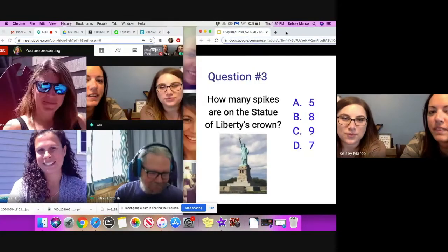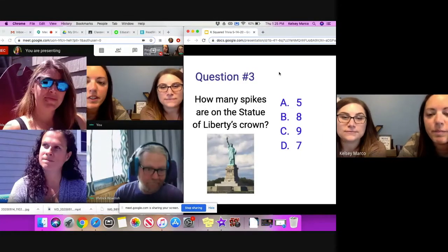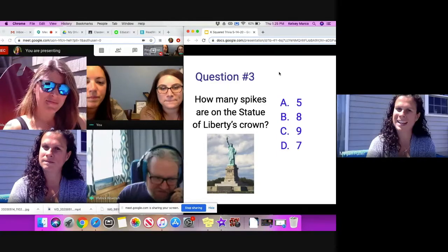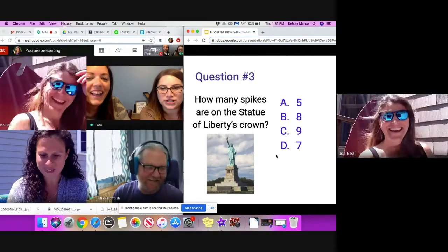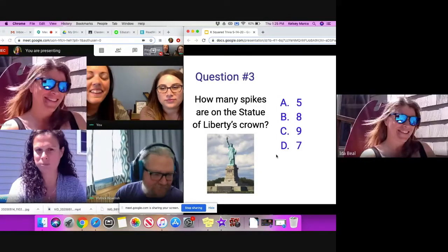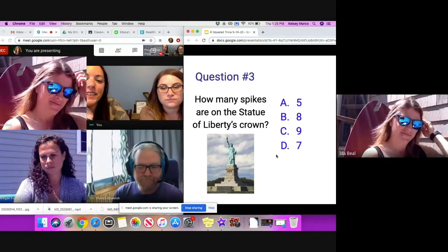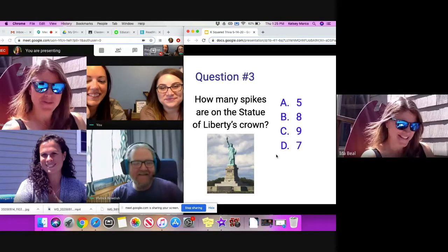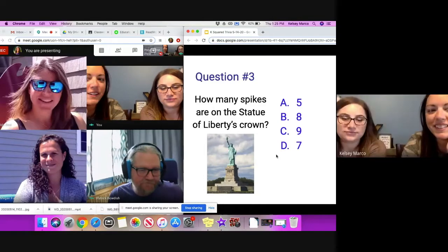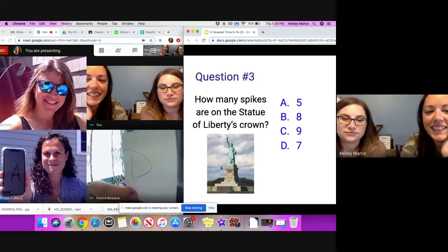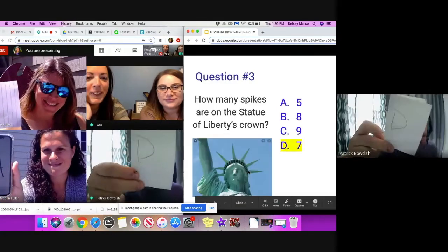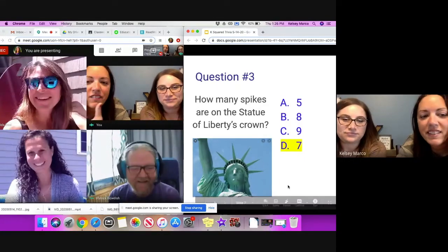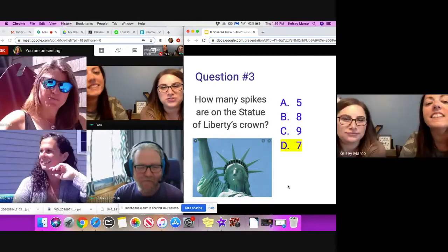Question number three. How many spikes are on the Statue of Liberty's crown? Is it A, five; B, eight; C, nine; or D, seven? Can you make that picture bigger? I did that on purpose. This is a tough one. Are you ready to reveal your answers? Are we still thinking, Mrs. Beal? I'm thinking, but I can make a choice. Okay, ready? All right. Reveal. It is seven. People say it's because of the seven continents. I knew it was something. I knew it was odd.